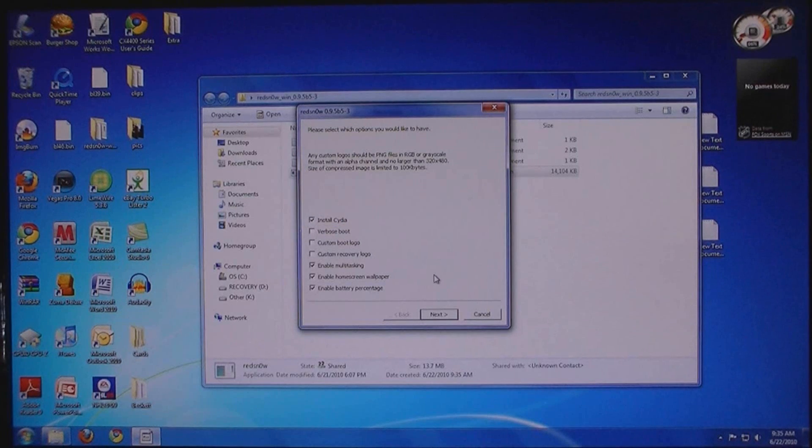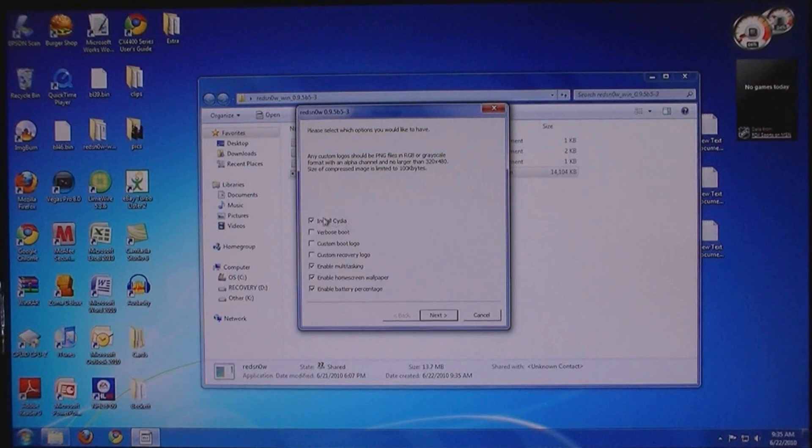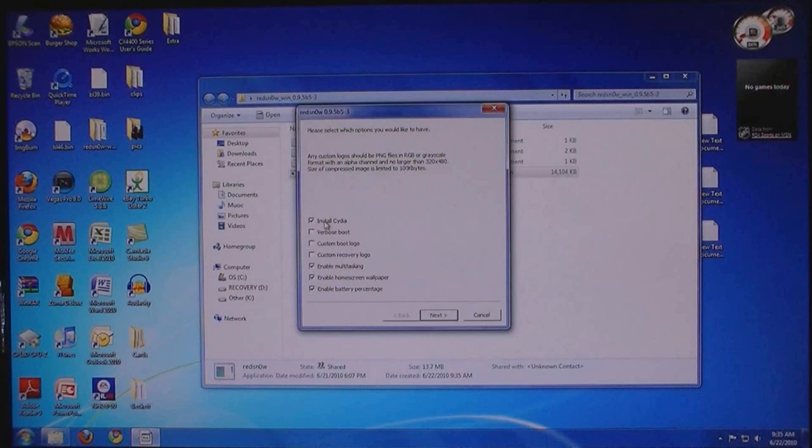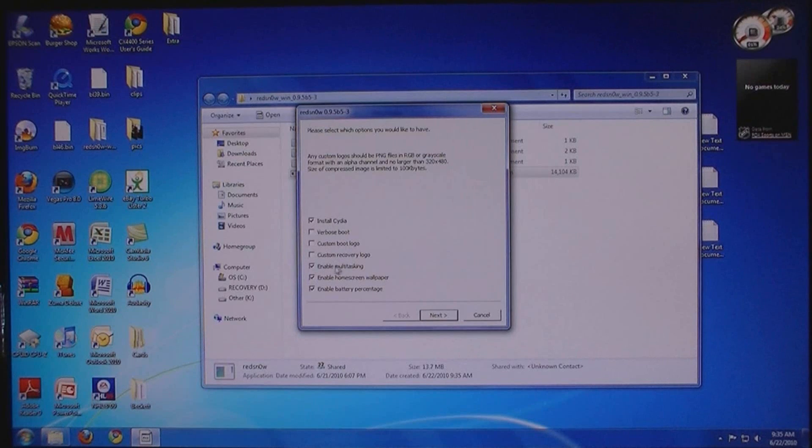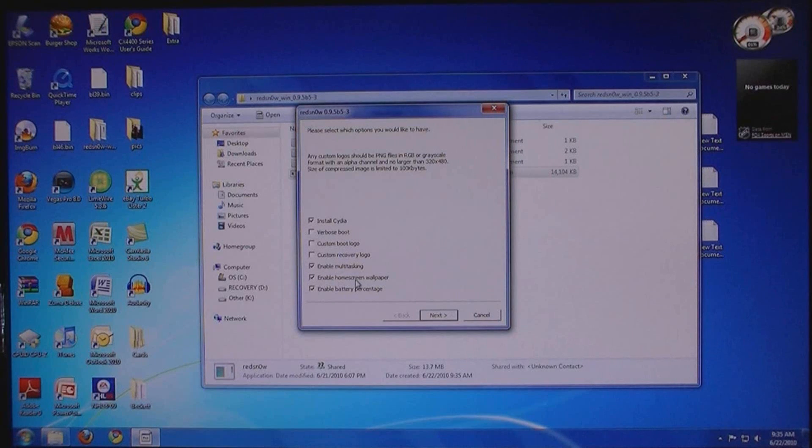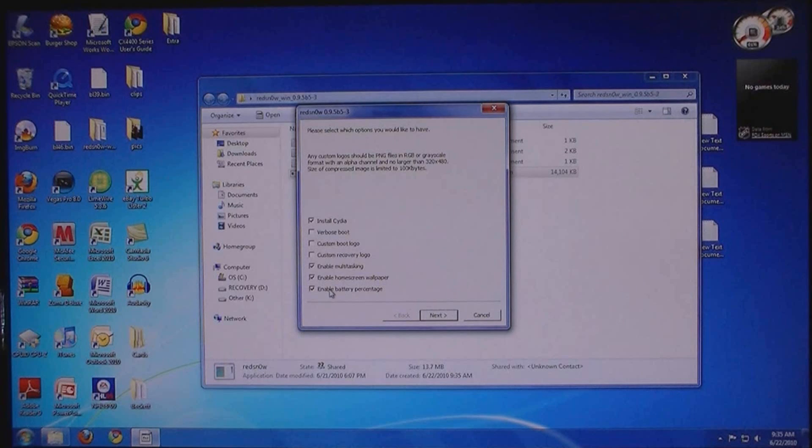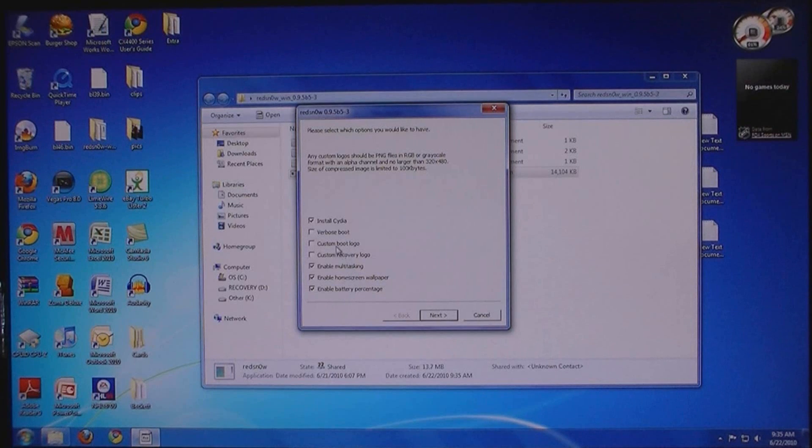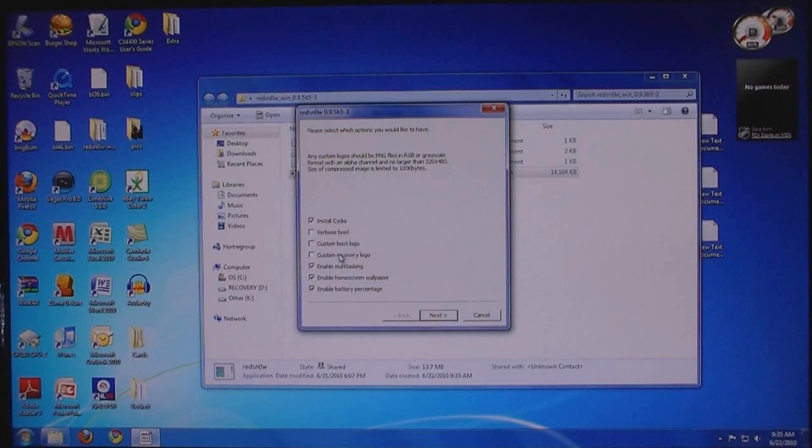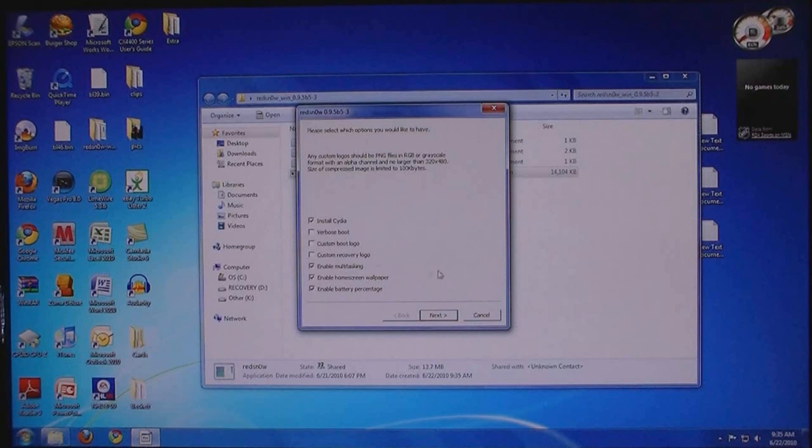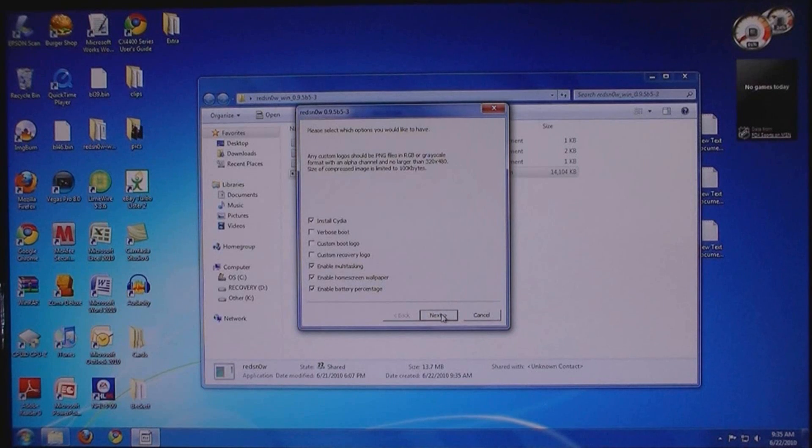Now here you can select options: install Cydia, enable multitasking, enable the home screen wallpaper, and enable battery percentage. You can also add a custom boot logo or a custom recovery logo. Then click next.